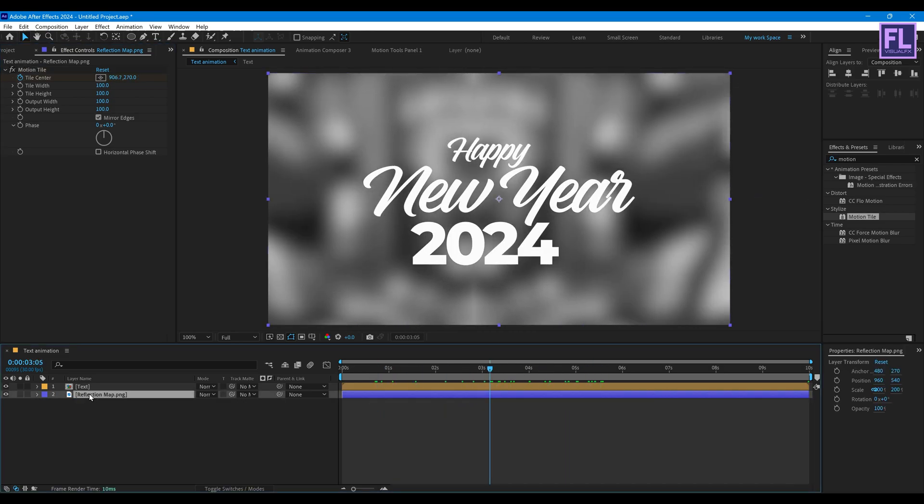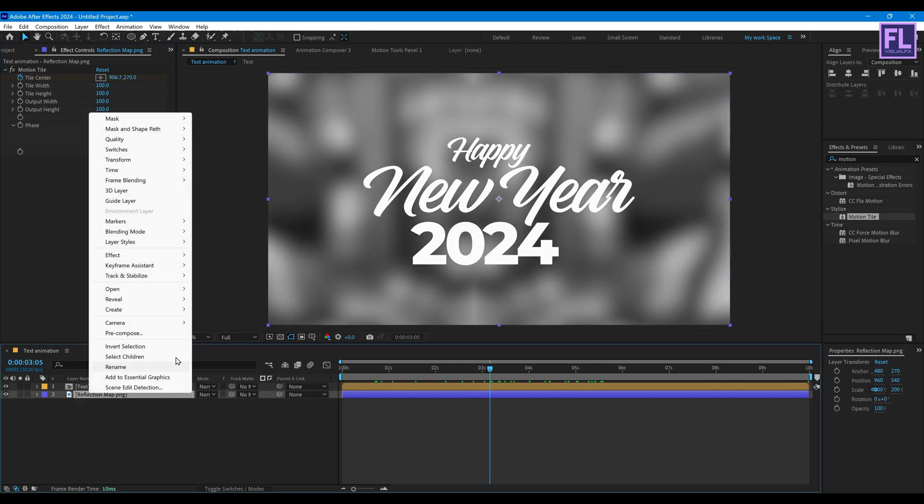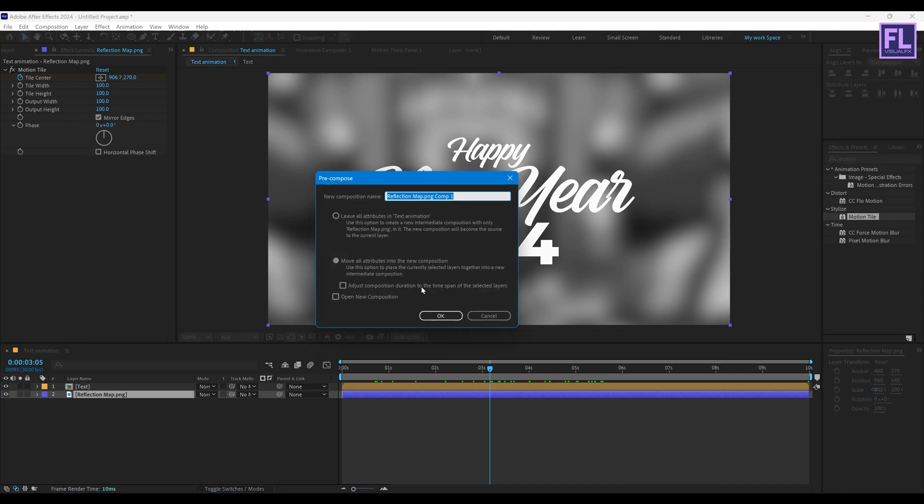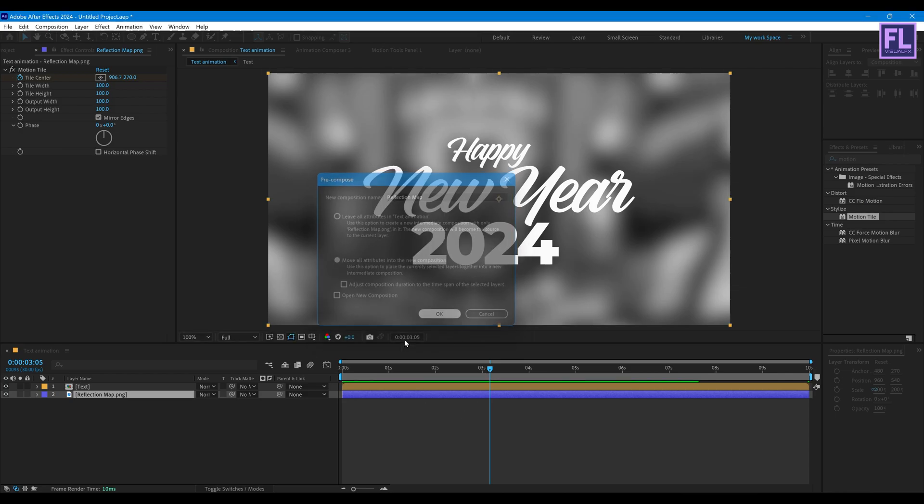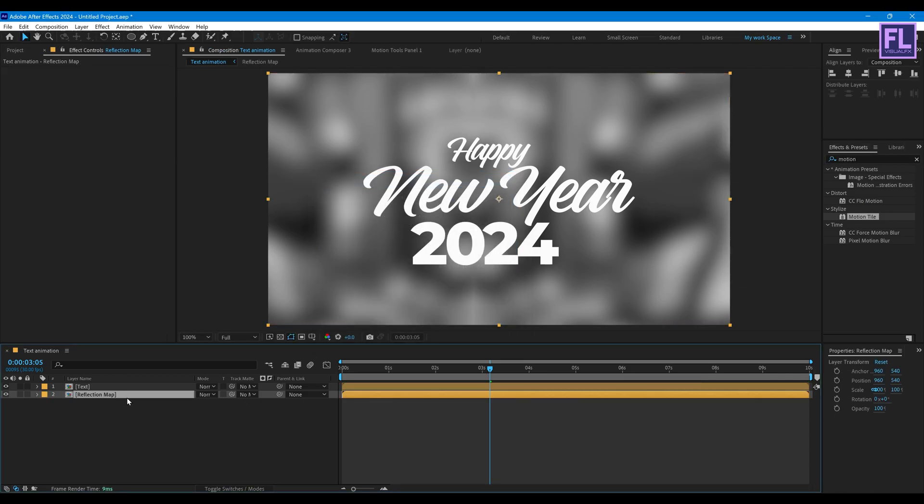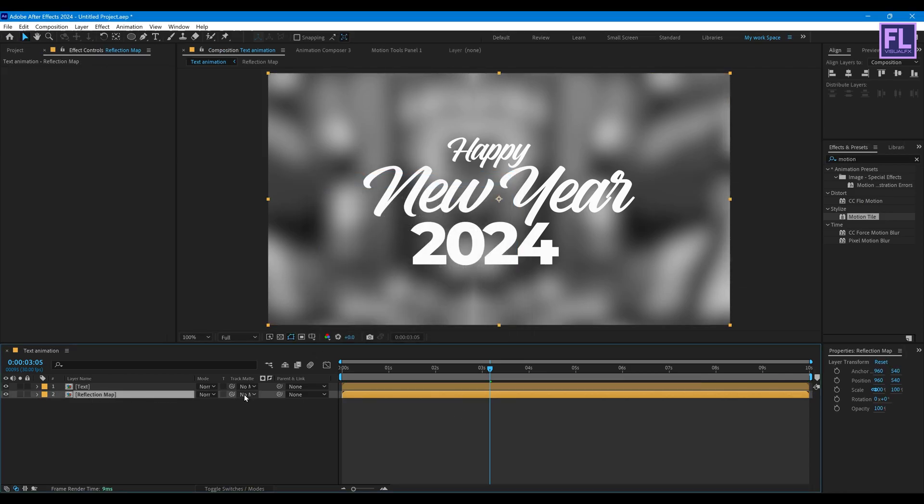Now select this layer, then right click, then choose Pre-compose. Then select Move All Attributes and rename it to reflection map. Then click on OK. Now change this layer track matte to Alpha Matte.